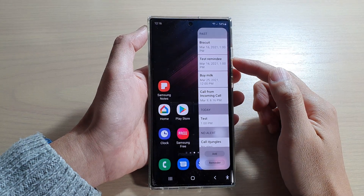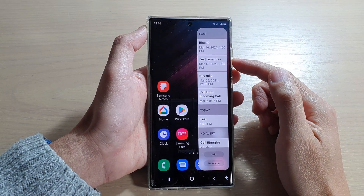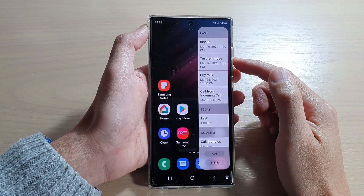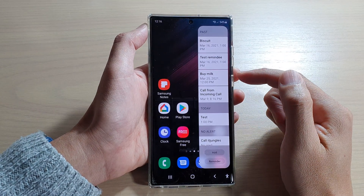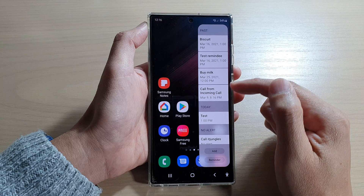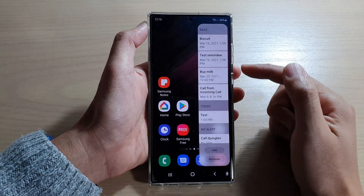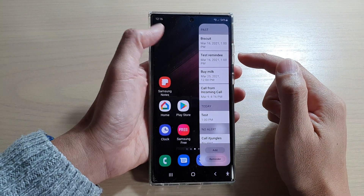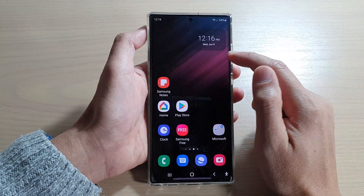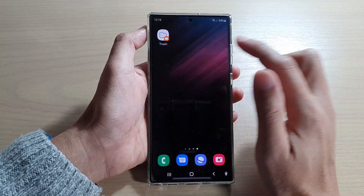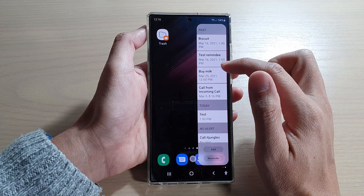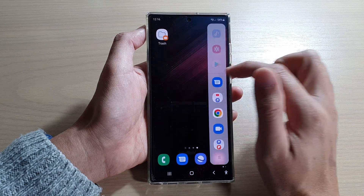Hey guys, in this video we're going to take a look at how you can add or remove the reminder widget to the edge panels on the Samsung Galaxy S22 series.